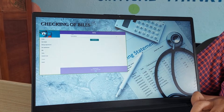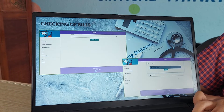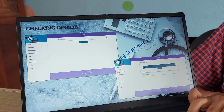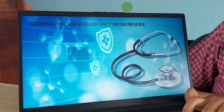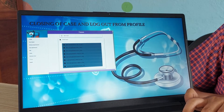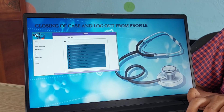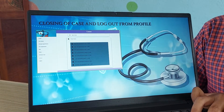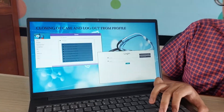Next is checking of bills. The doctor can put his consulting charges and everything will be included in the bill which will also be sent to the patient. After that, closing of the case and logging out from the profile. Once the case is completed, the doctor can simply see the case in the closed case file, and after that he can simply log out and log in when he needs to go back.